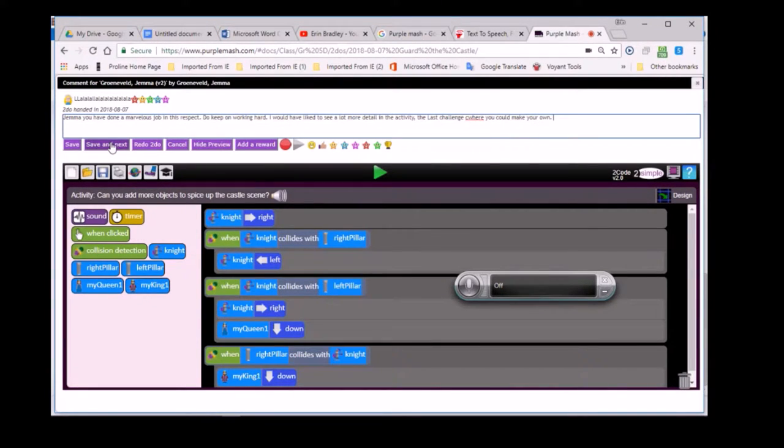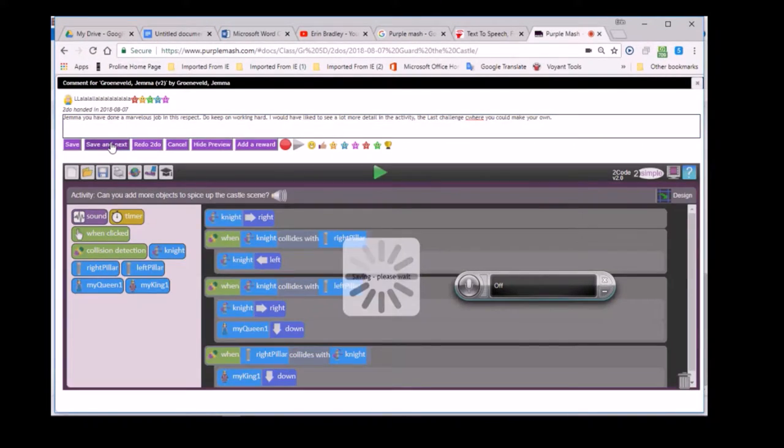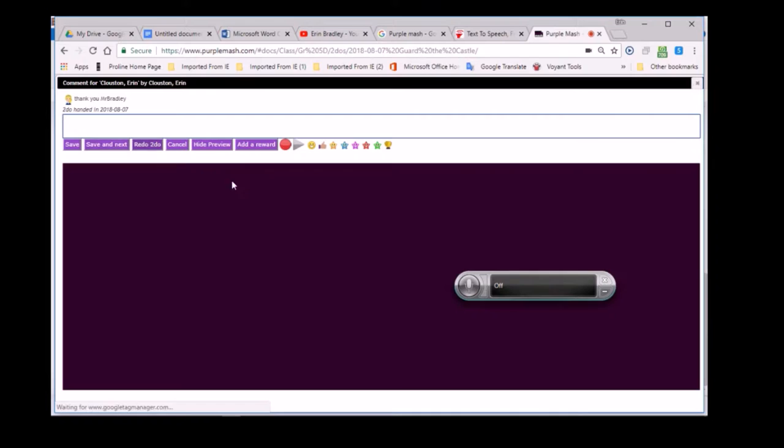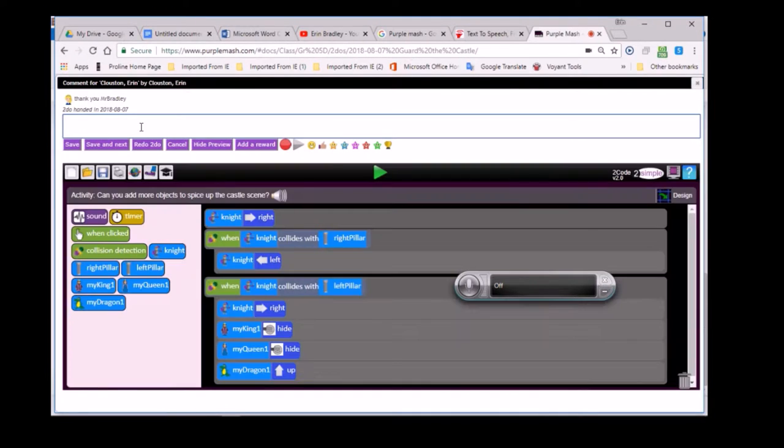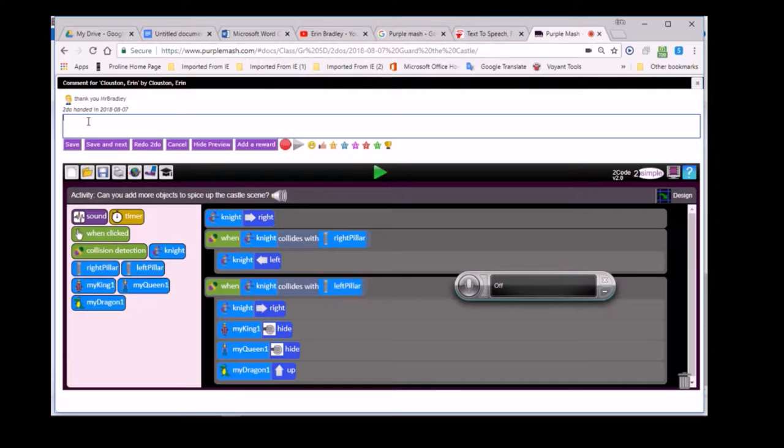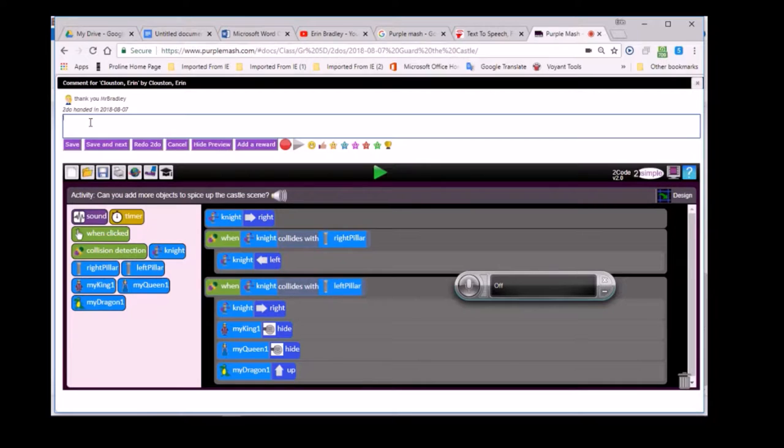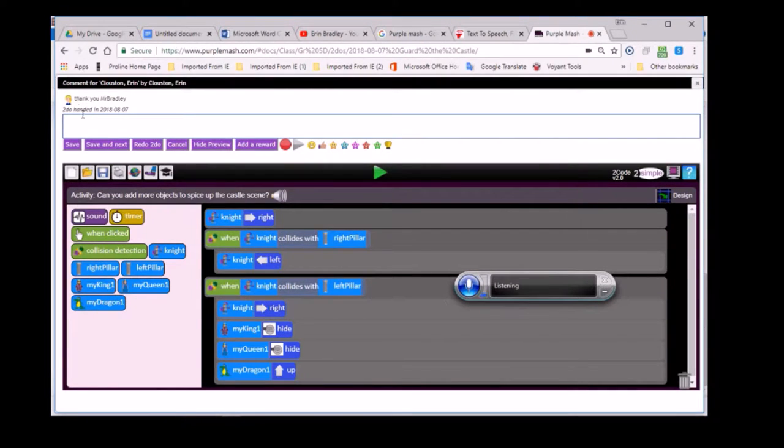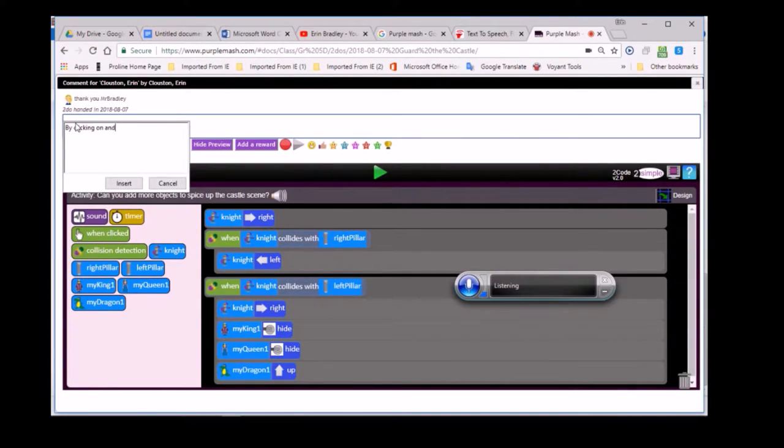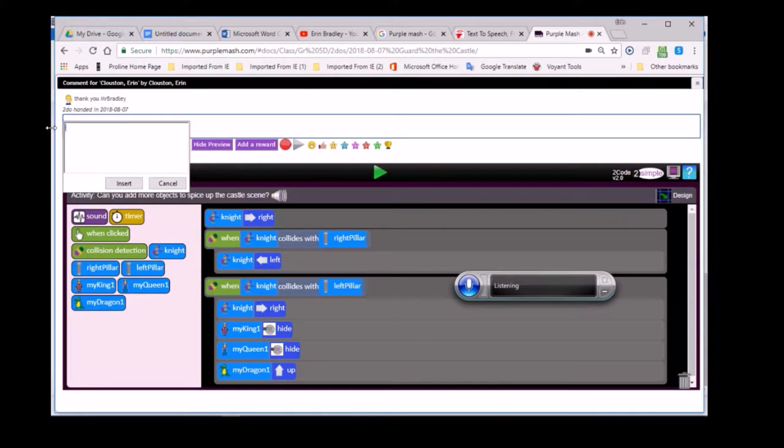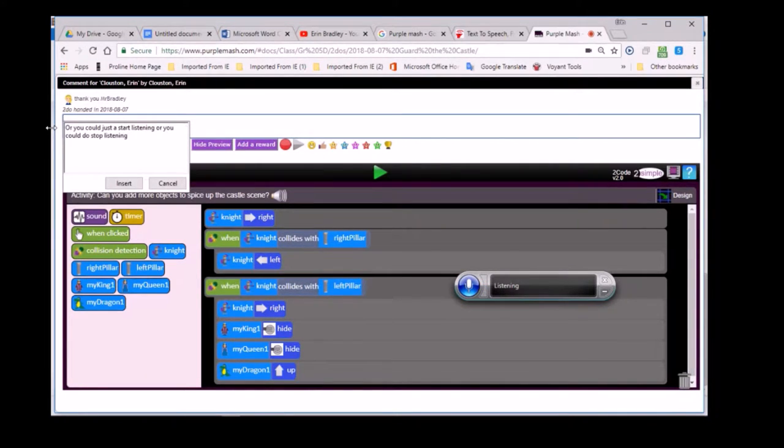I'm going to insert that. We've just saved our comments. We're going to move on to the next learner. So this is where you can move from learner to learner and look at their work, provide your input on how to improve their work. As you press save and next, it'll move from one learner to the next through the list of those learners who've handed in their work.